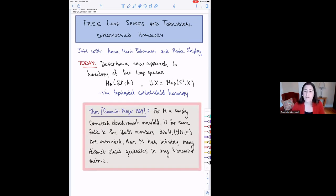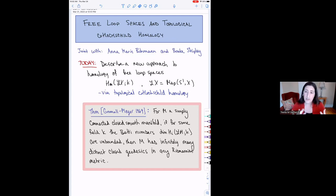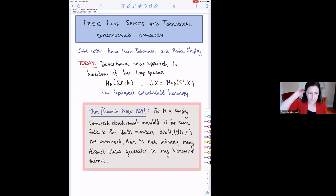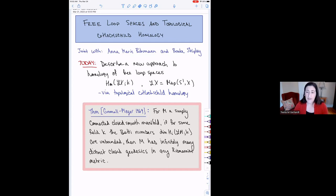This is a classical theorem from the 60s of Gromoll and Meyer. What I want to say about it is that this theorem tells you that understanding the homology of free loop spaces on a manifold actually tells you about closed geodesics on the manifold — a sort of unexpected connection to geometry. This theorem has been exploited by many authors over the years to understand geodesics by computing the homology of free loop spaces, and there's an enormous body of work on this topic.